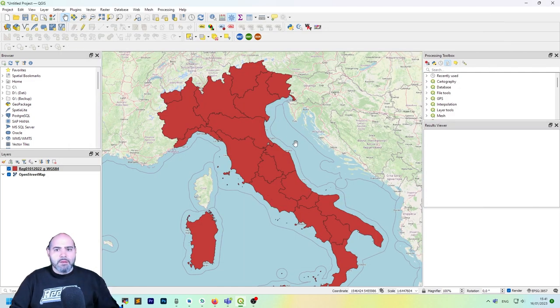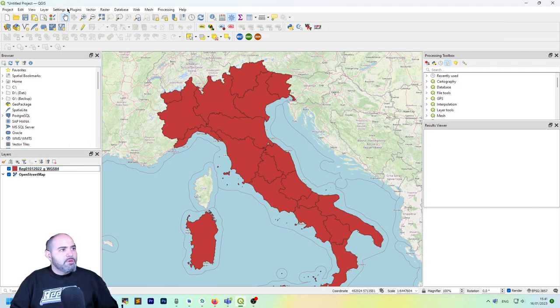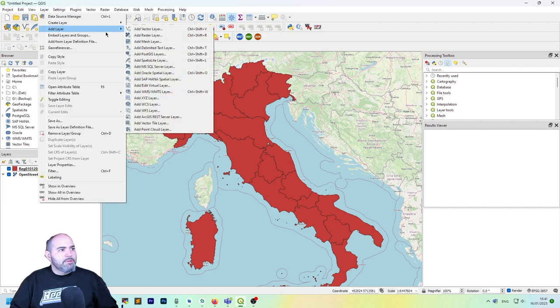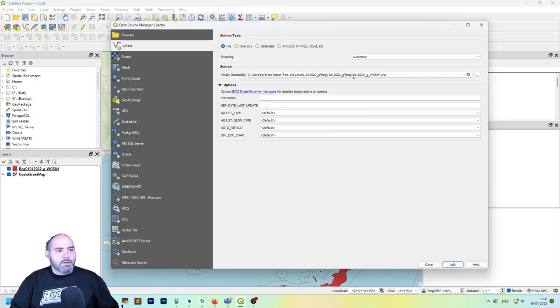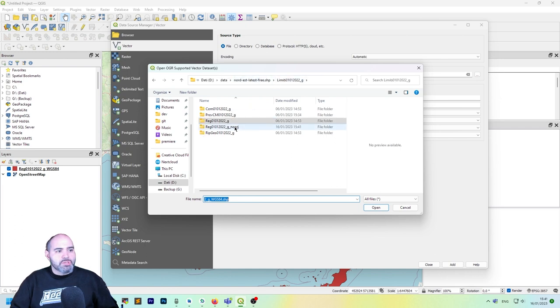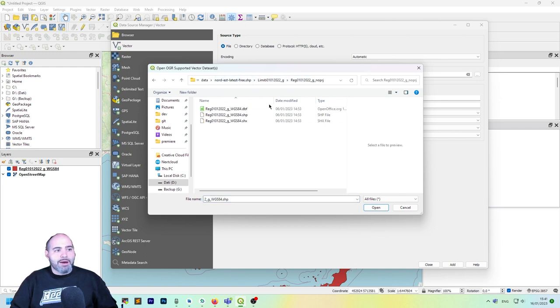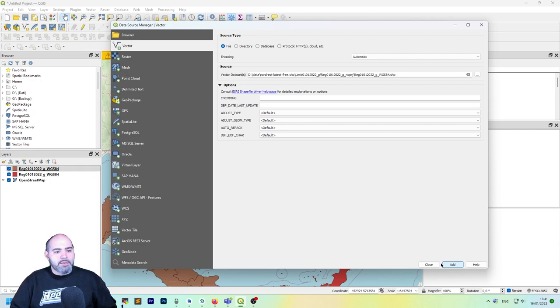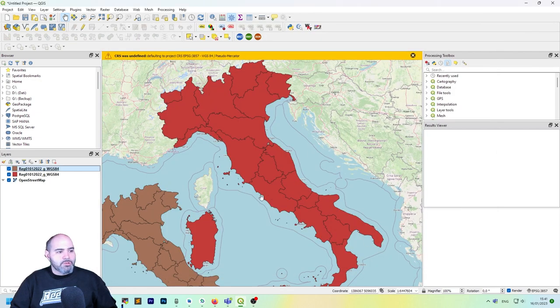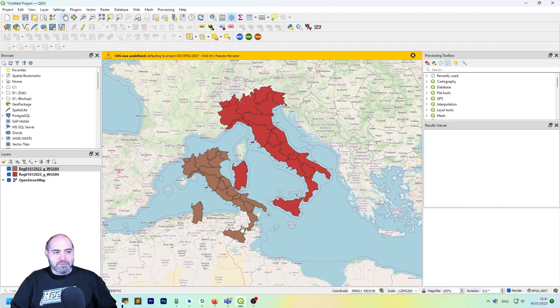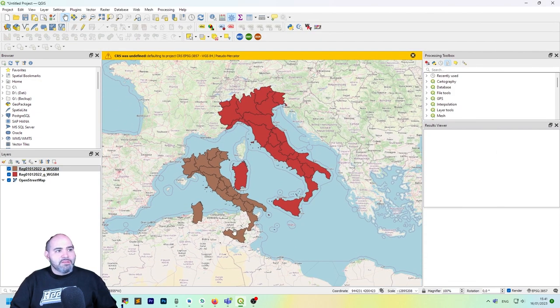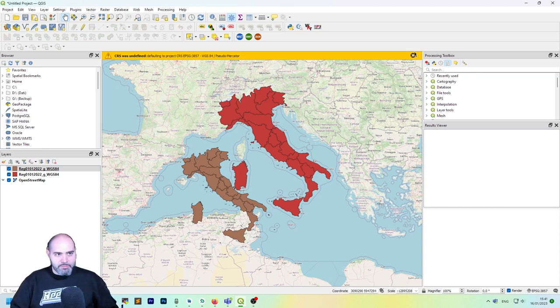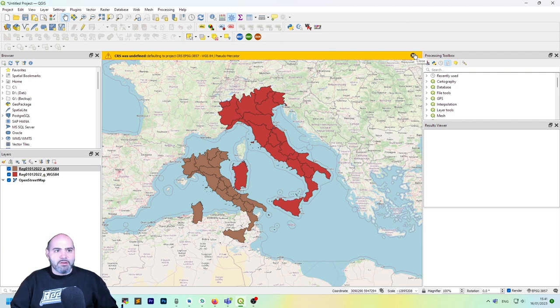Okay, now I want to do a test with you. So let's add another layer, vector one, but this time I will choose one which is actually without a projection. So double clicking here, click add and close. Oh, as you can see, this is wrong because the CRS was undefined because the shapefile missed the projection file.